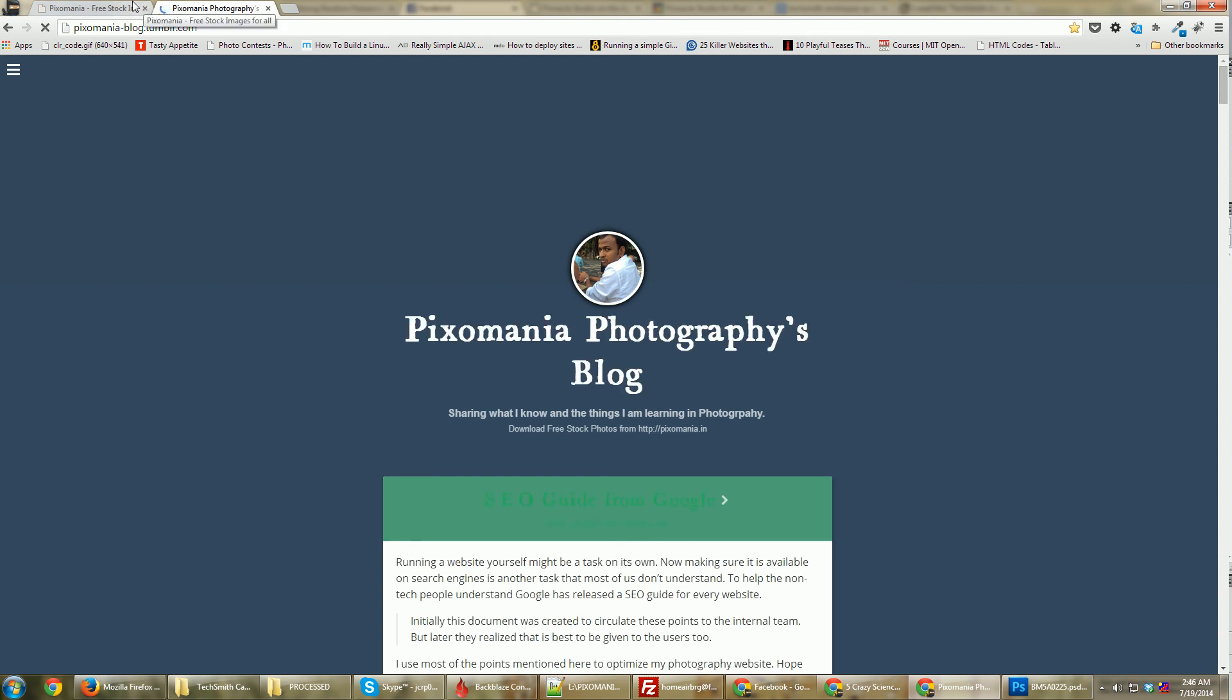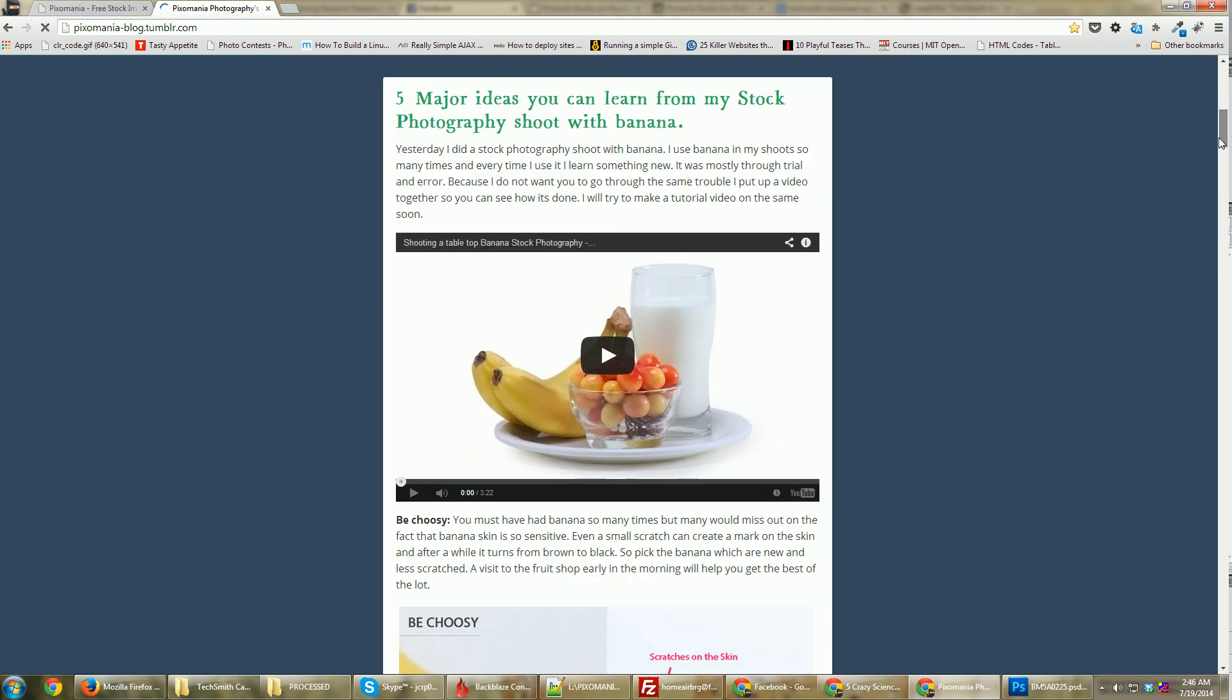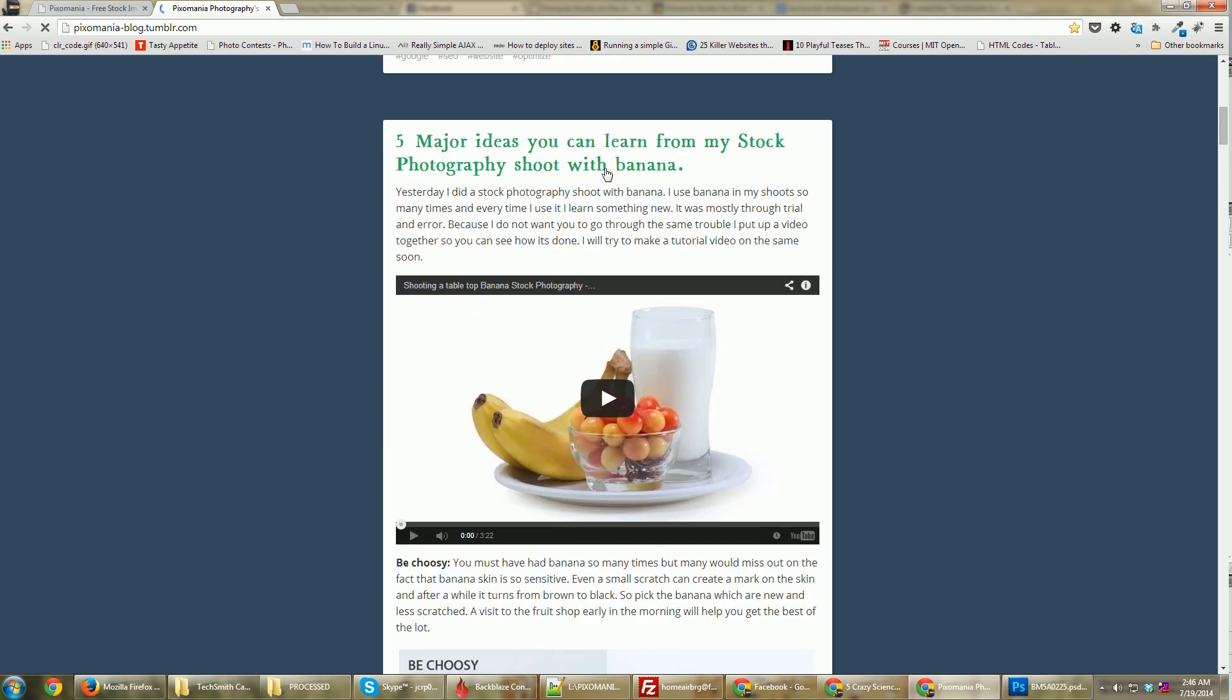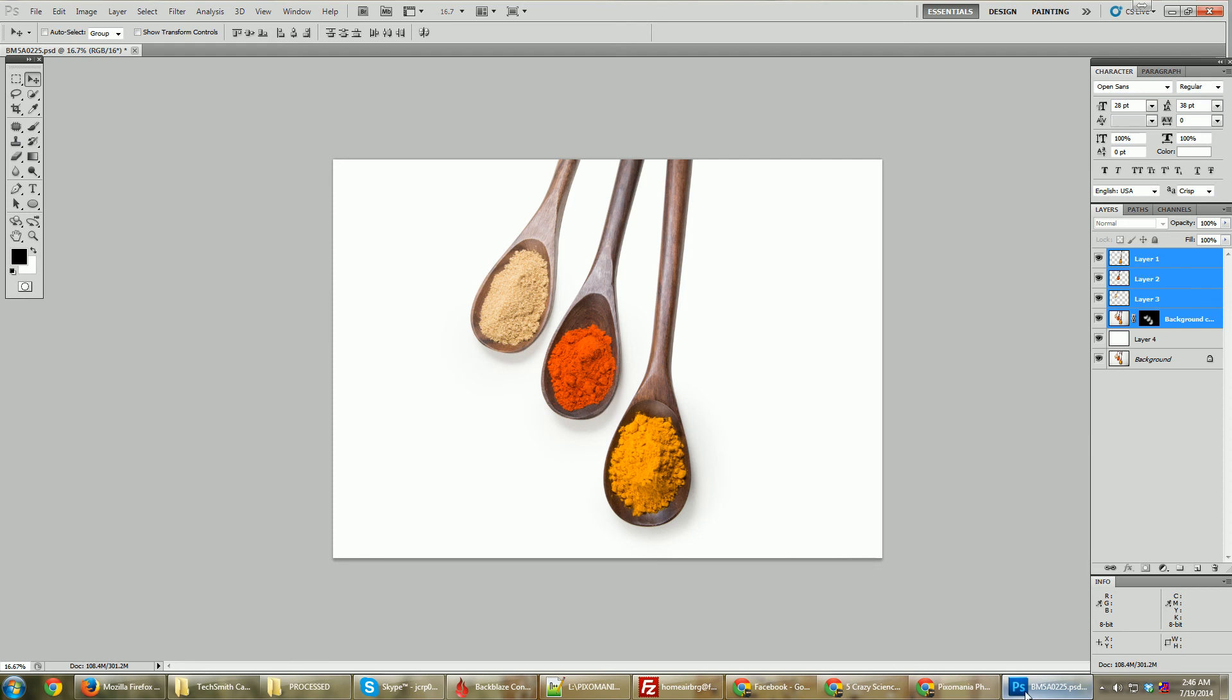Soon I'll get a domain name for this, and you can start checking out these tutorials on my blog itself. I have some cool things. This is a video from my last shoot on how to shoot a banana stock photography. Thanks for watching, hope this helped in making good stock photographs.